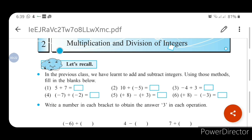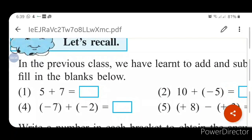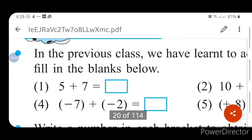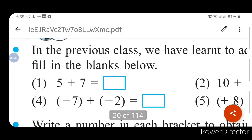Let us revise something from 6th standard. We have learned in 6th standard how to add or subtract integers. Let us solve our first blanks.